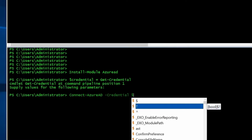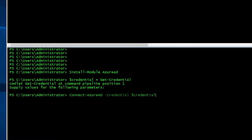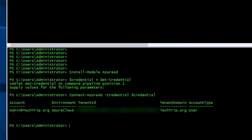I'm going to use the same thing here — credentials. Press enter. I'm connected to my Azure AD. Here's the account. Here's the environment, that is just Azure Cloud. The tenant ID and tenant domain is techtrade.org.